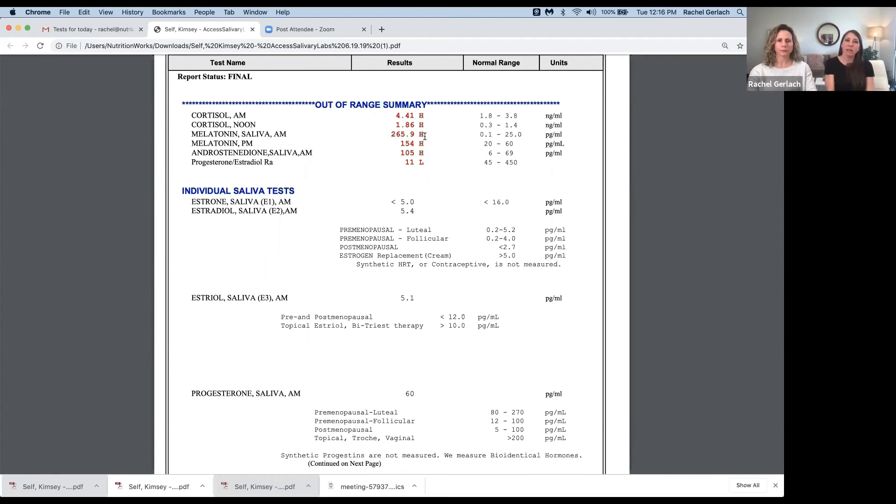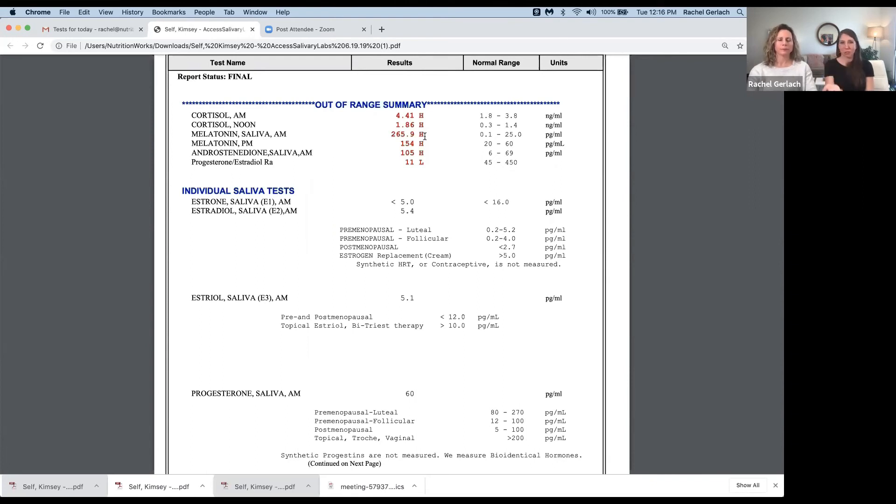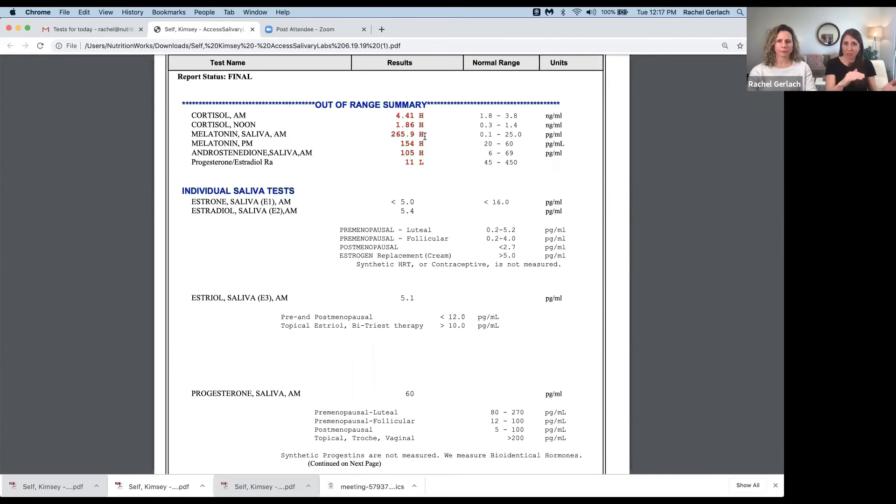But the higher levels of melatonin that we're seeing here is due to the supplementation. So it's high in the morning because it's still in her system. And it's high, but you see almost half of what it was at night because it's getting out of her system. But nonetheless, she's going to supplement with it that night too.